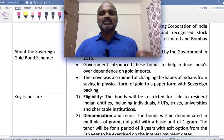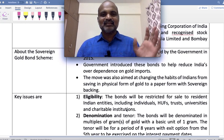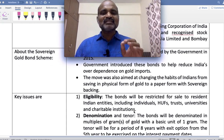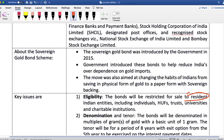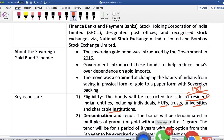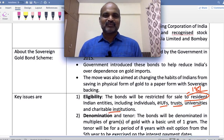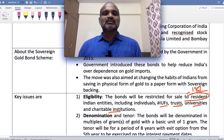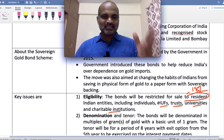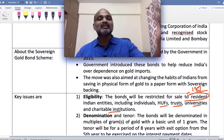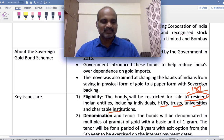Key features — Eligibility: The bonds will be restricted for sale to resident Indian entities only. Resident here means people who have lived in India for at least 182 days. This includes individuals, Hindu Undivided Families, joint families, trusts, charitable institutions, and universities. This opportunity is for resident Indians — your savings in gold form will be converted into a bond and earn interest.